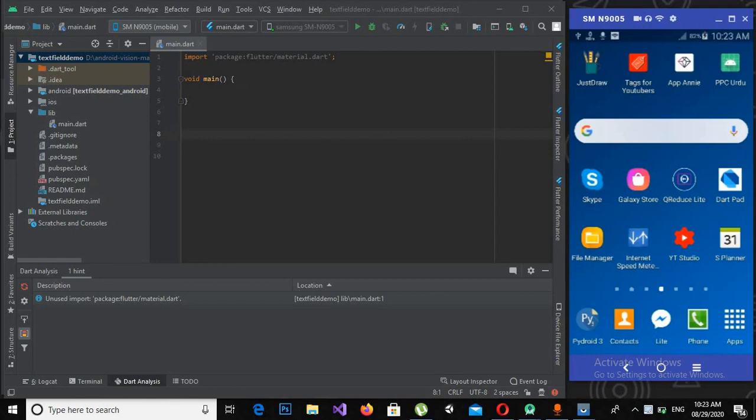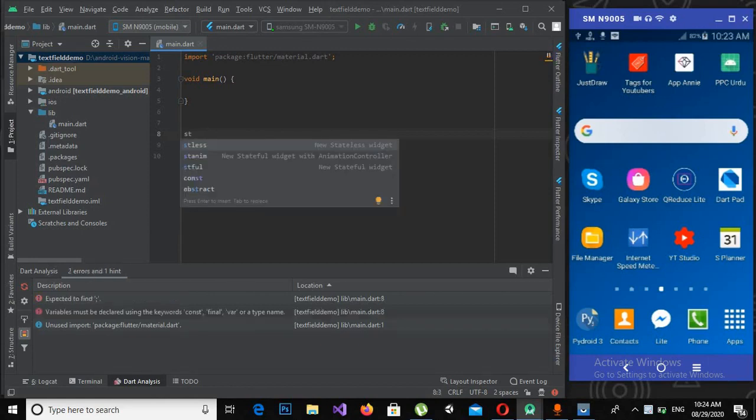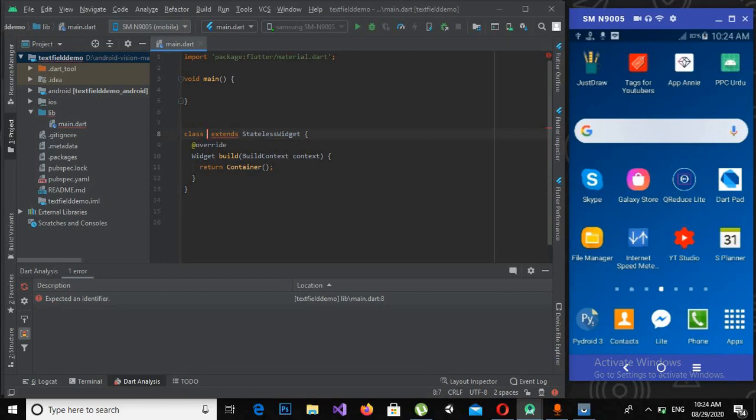I have nothing except this main method. First of all, we will create a class that extends a stateless widget. For that I can use ST and this ST list will appear. If I click enter it will automatically create a class for me.